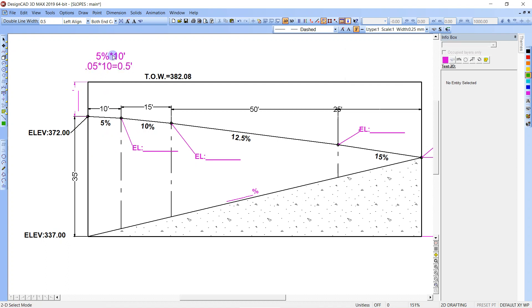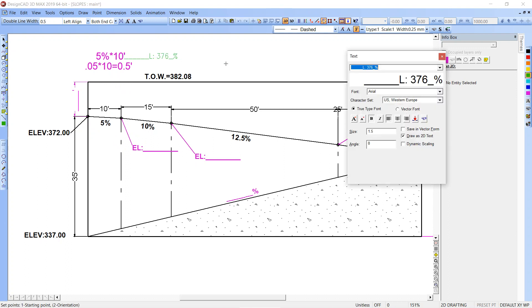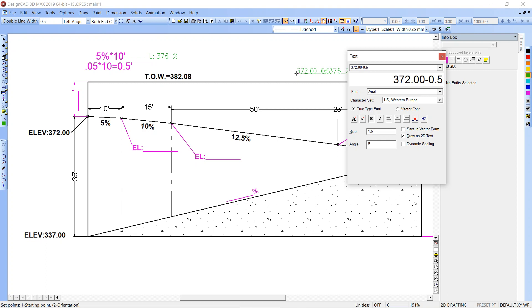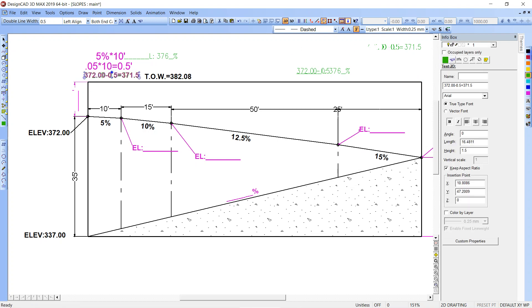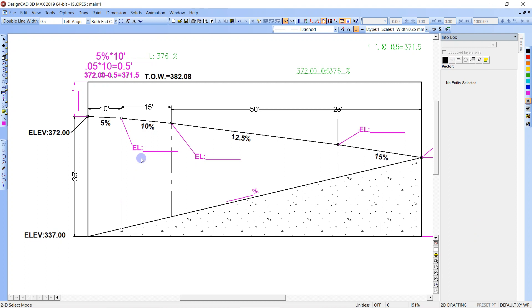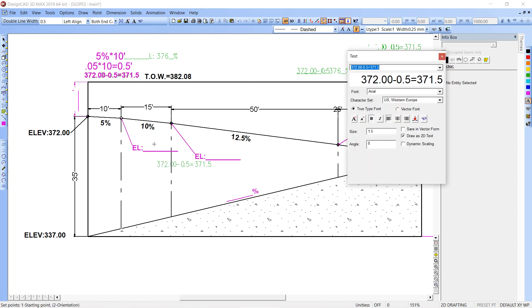So 5% at 10 feet, you're going to multiply 0.05, which is 5%, times 10, and you'll end up with 0.5. Then we're going to take 372.00 minus 0.5 and we're going to end up with 371.5. That's how we calculate that elevation right there.